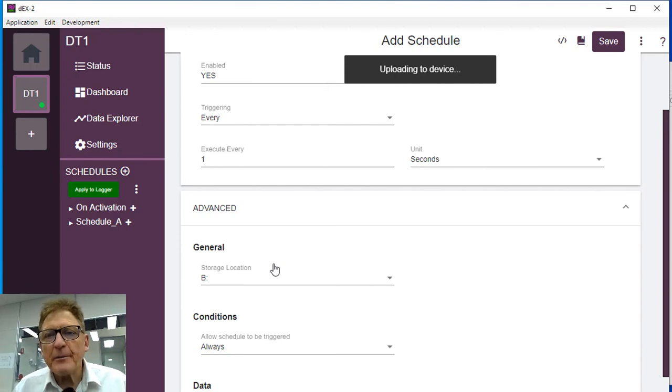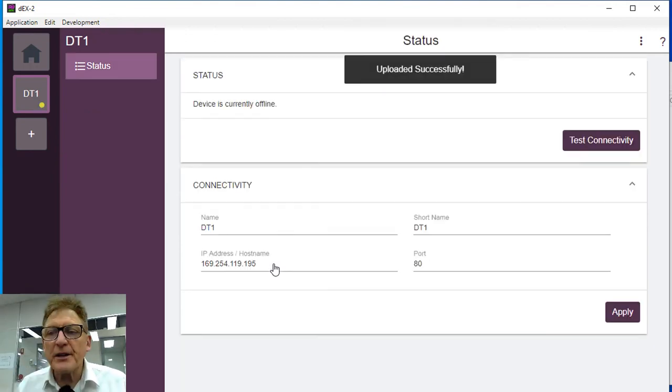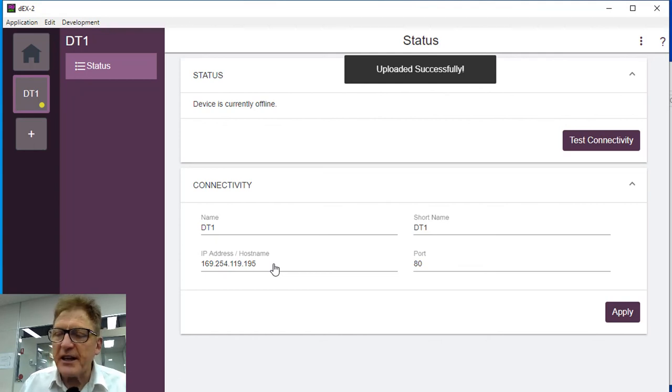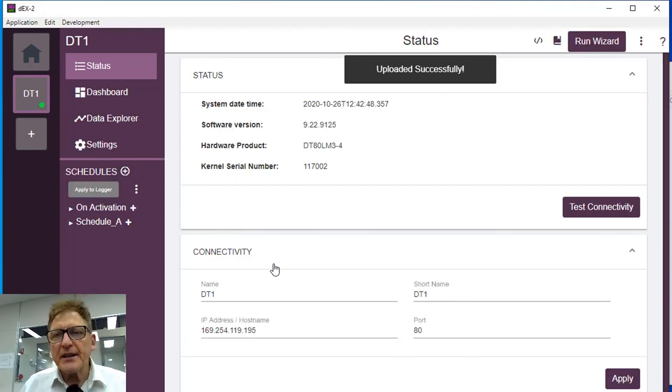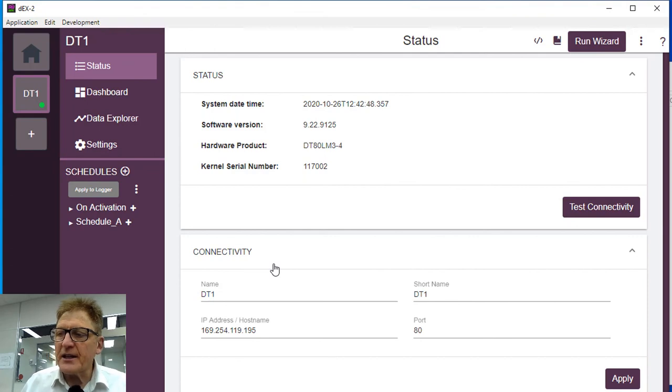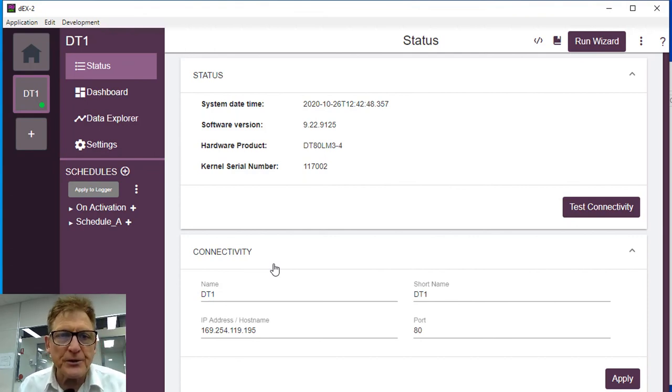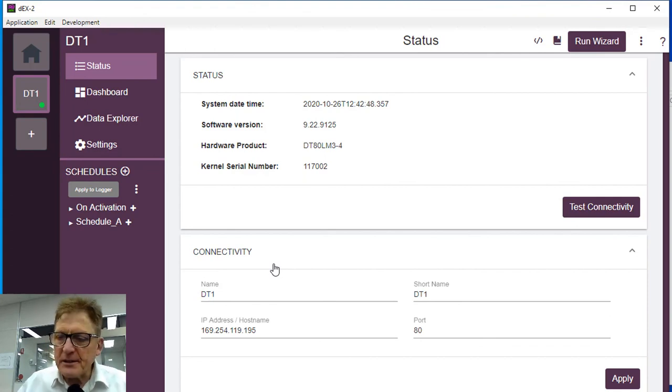So the logger is happily running, we can start the logger, we can stop the logger from the front panel, we can download to a memory stick, we can connect to it via a PC and download. Because it's Ethernet, you can have a remote part of the plant so long as it's on the same network as your PC. All very simple. Thank you very much.